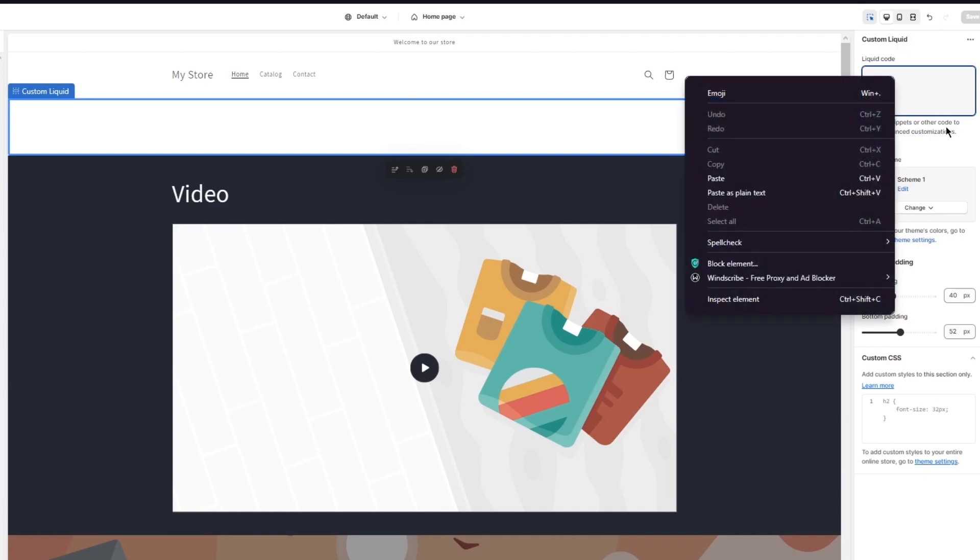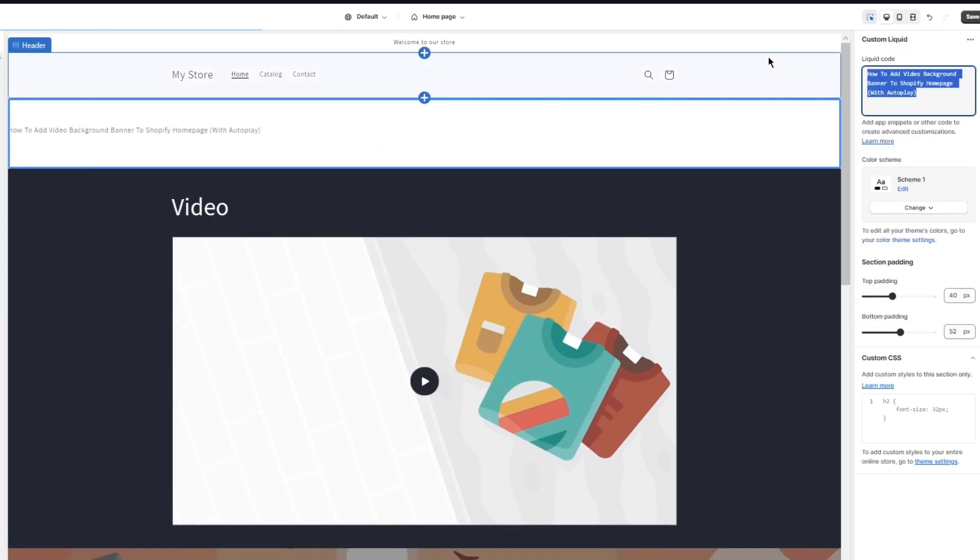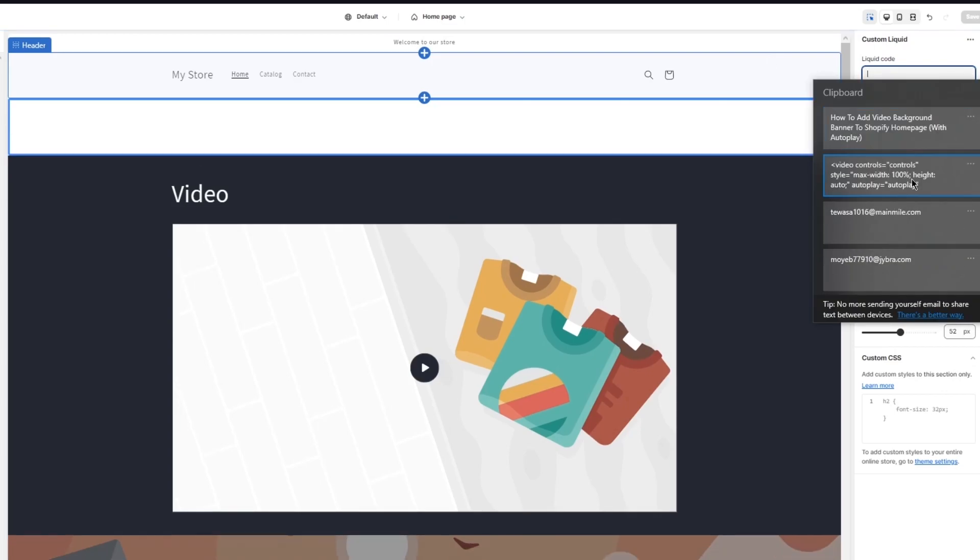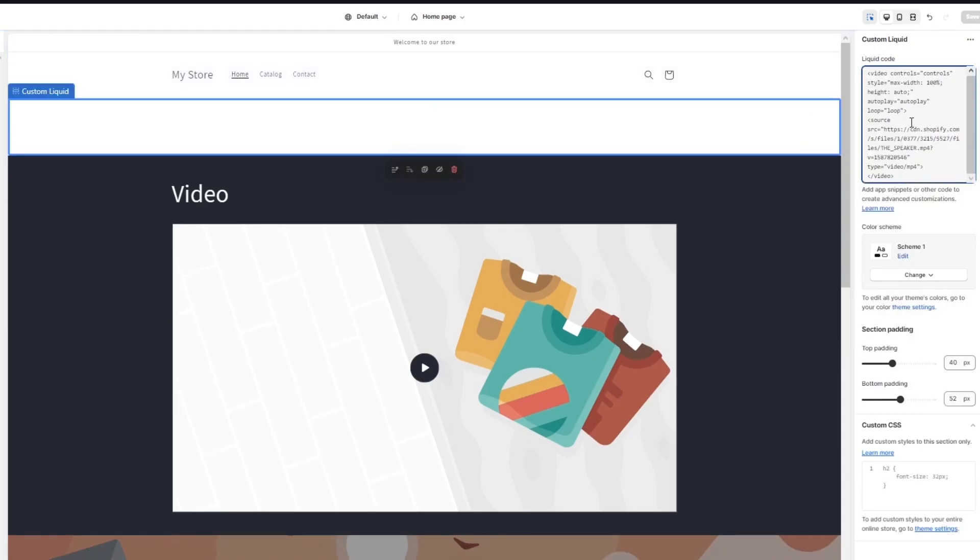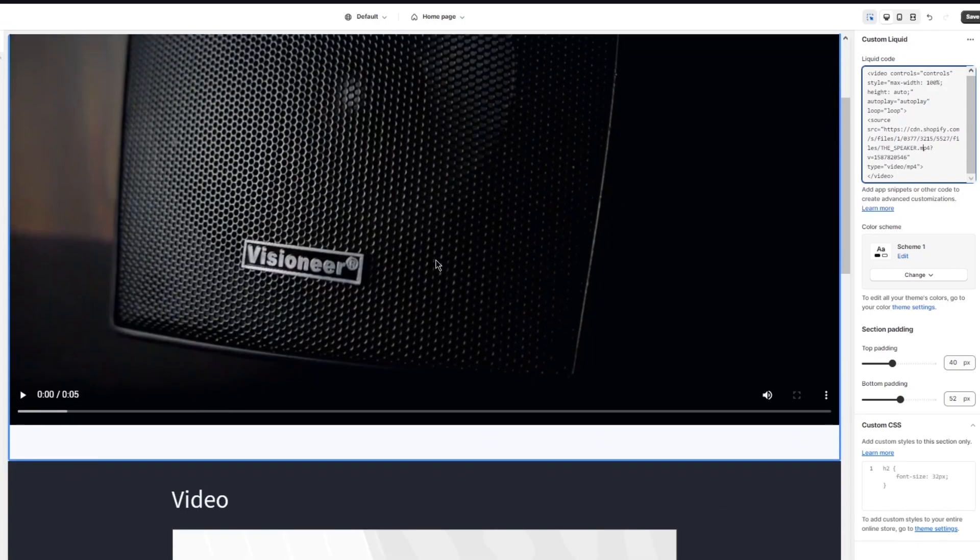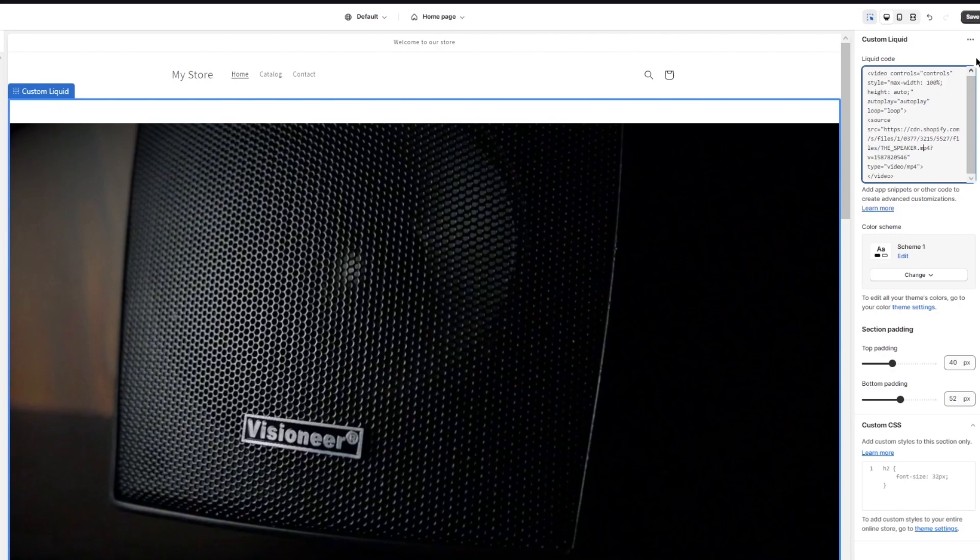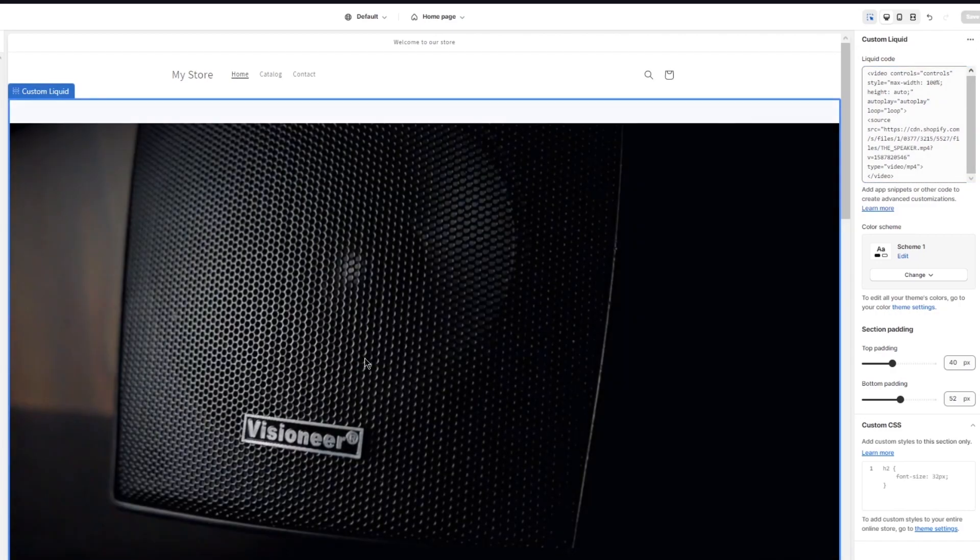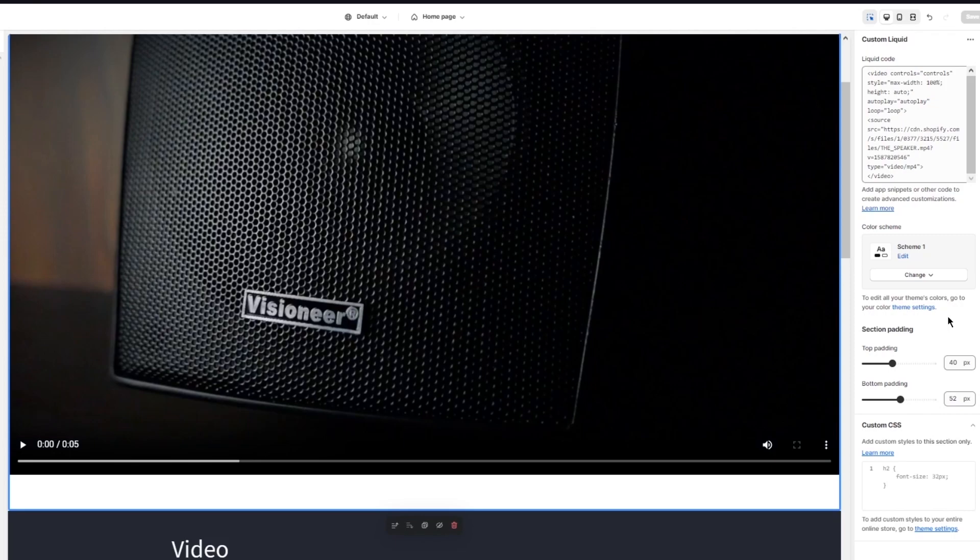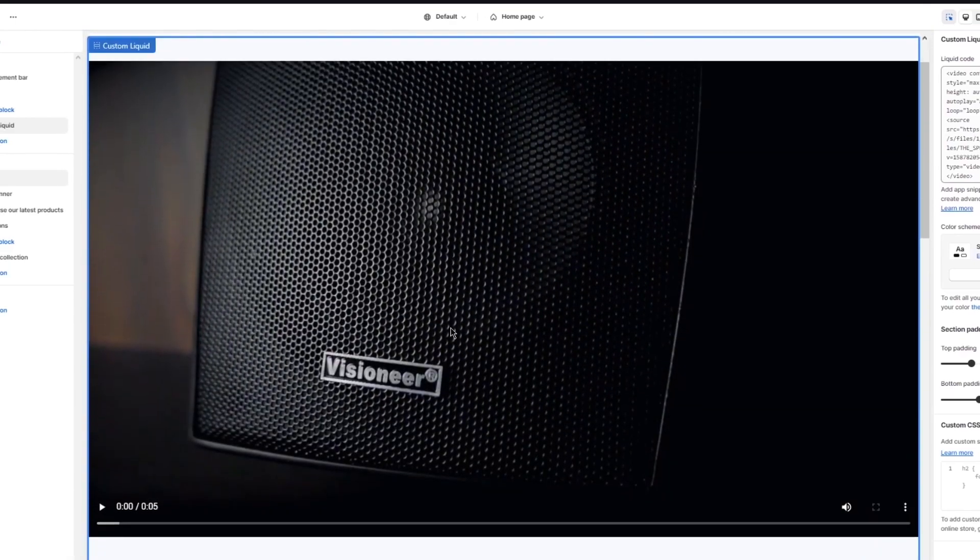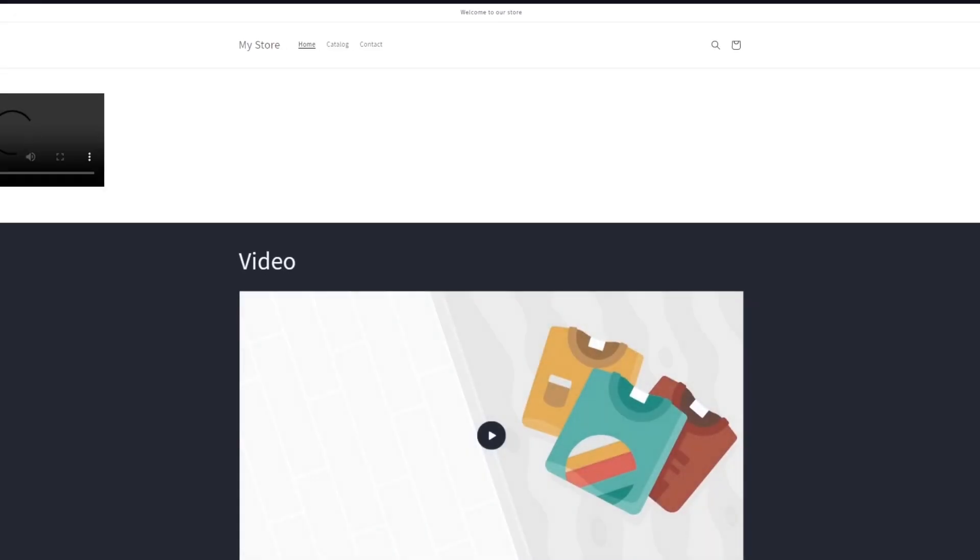You can either add it in your custom styles over here or you can add it into your custom liquid over here. This is your liquid code, so you can paste any type of liquid code that you have. Let's say I have this liquid code over here, I'm just going to keep it over here. That is your liquid code that you can add, and you can add any video for that corresponding liquid code.